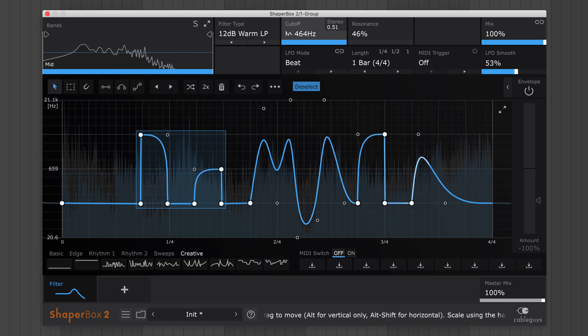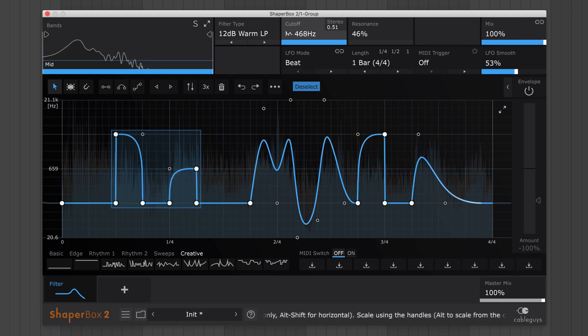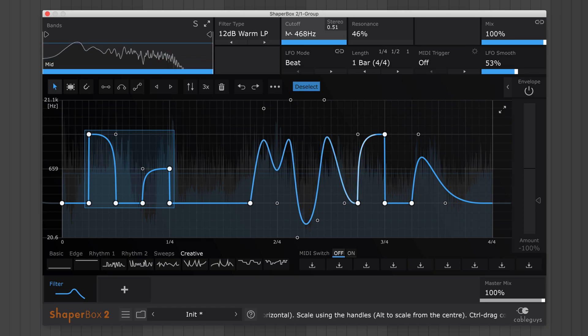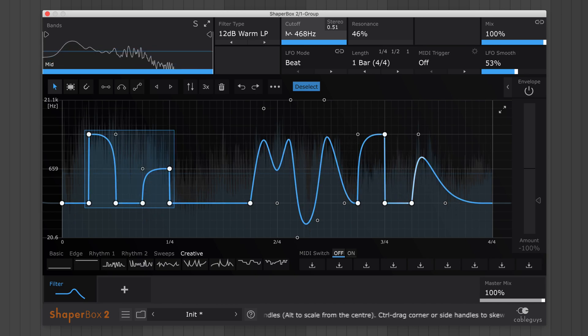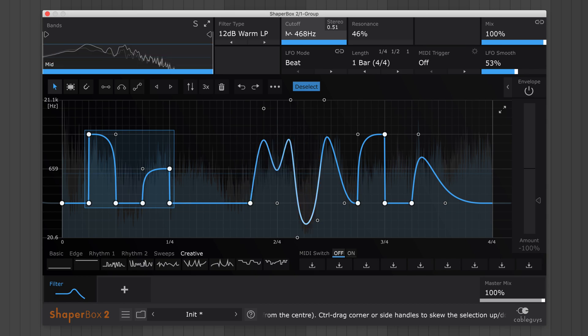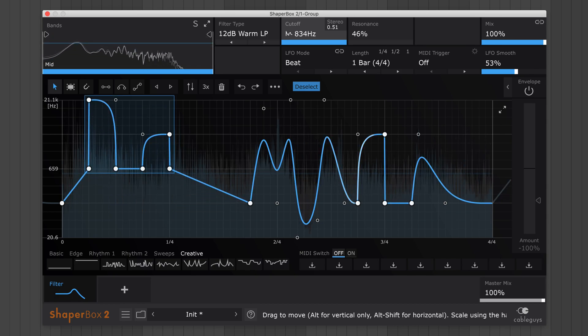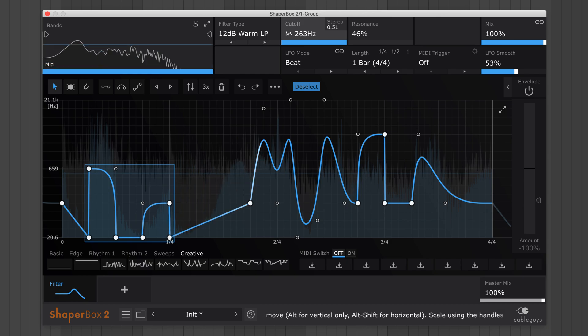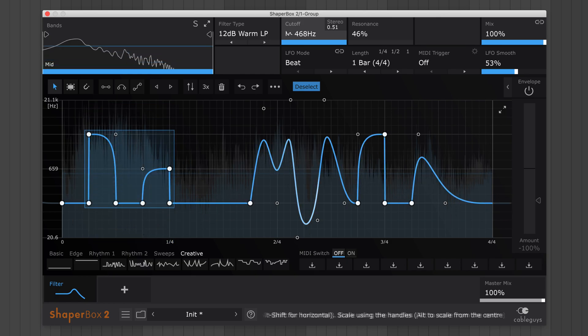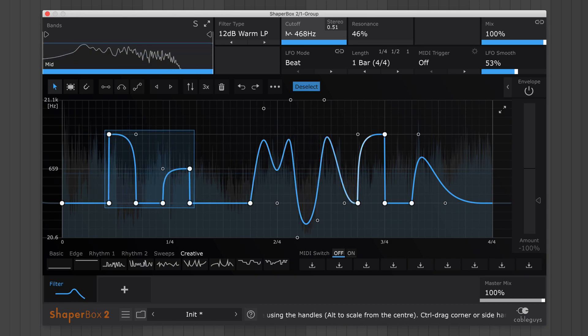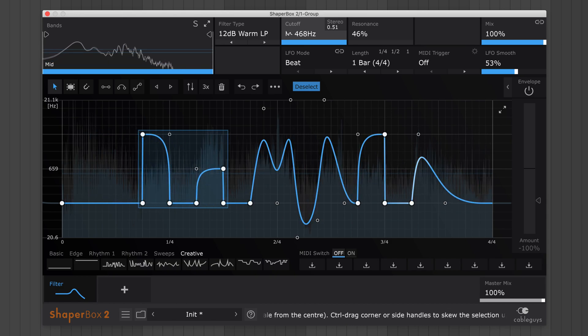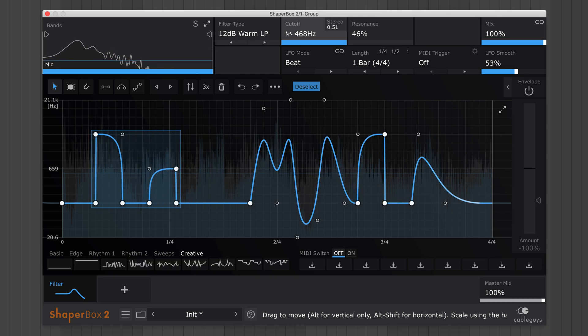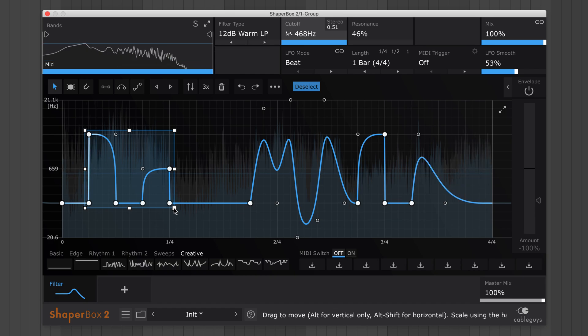While making any of these transformations, you can hold Shift to snap to the grid. Alt-drag the box to lock it horizontally, so it only moves up and down, handy for adjusting intensity without altering timing. Alt-drag locks in the vertical plane, so you can slide phrases in time without changing their modulation values.